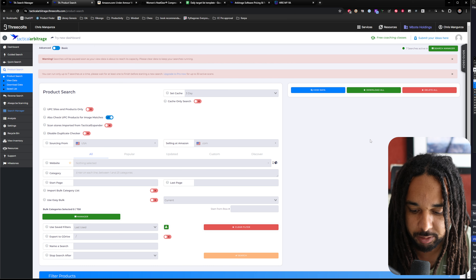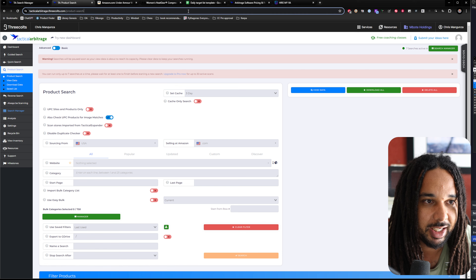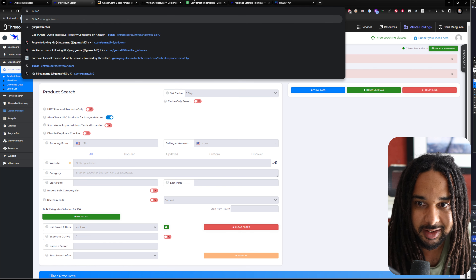If you want the target list just for Tactical Arbitrage, come to the Discord server and open a ticket. For an extended free trial on Tactical Arbitrage, use coupon code GUNZA — G-U-N-Z-A — and you'll get 10 days instead of seven. That's it for today's video. Hopefully it was helpful. If it was, leave a like and do that YouTube stuff — I'll see you tomorrow.